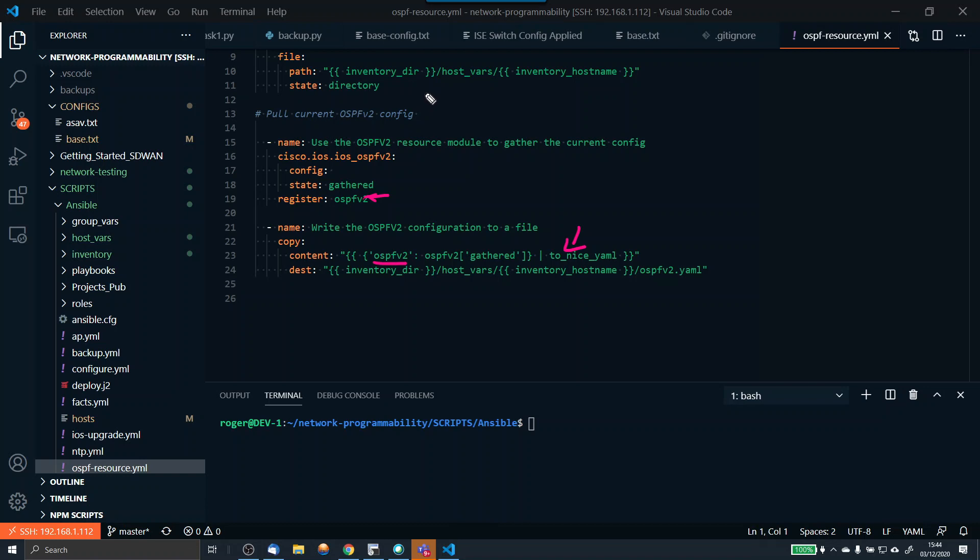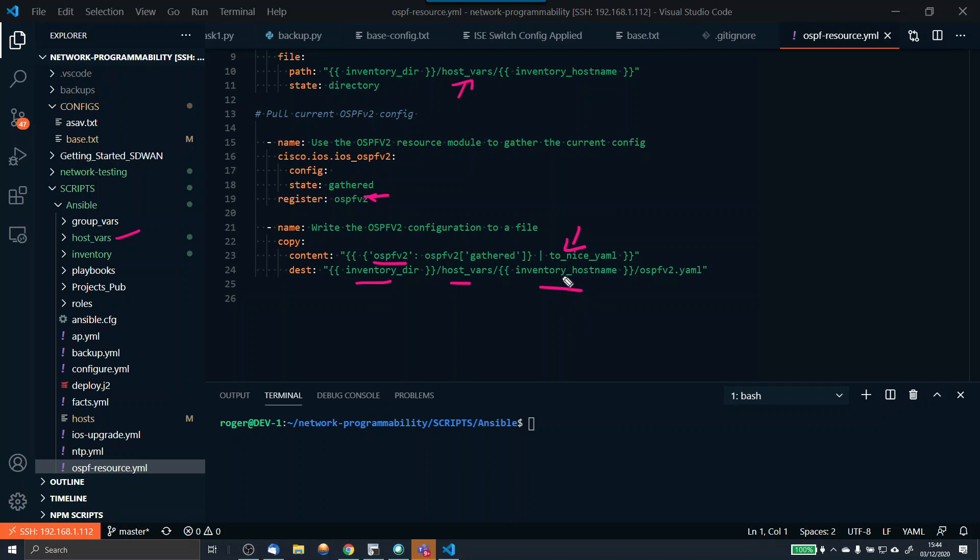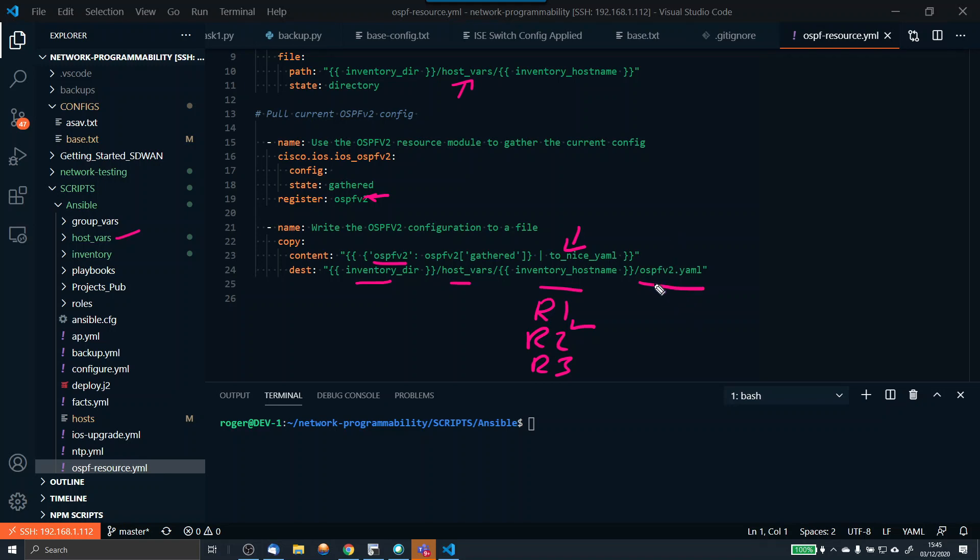Currently this folder already exists. I do already have a host vars folder. But if you didn't, it would create it. Where we're going to write this is in the inventory directory, host vars, the inventory host name, which is the device name. So this will be router1 and router2. We're going to get a specific folder called router1, router2, router3, etc. In each folder, we'll get a file called ospfv2.yaml, and that will be the YAML structured data of the OSPF process.